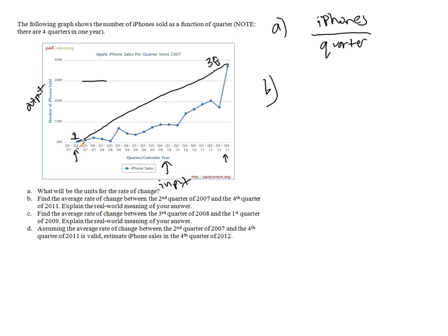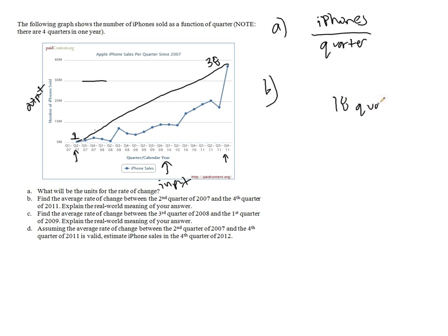And this has gone from, well, how many quarters? We can kind of count by hand if we want. 1, 2, 3, 4, 5, 6, 7, 8, 9, 10, 11, 12, 13, 14, 15, 16, 17, 18. So this is in 18 quarters.